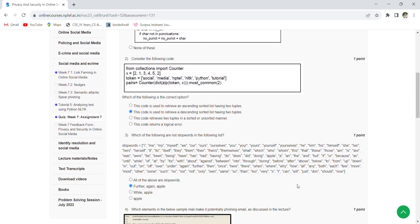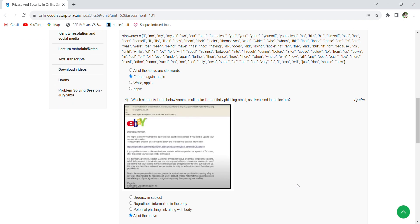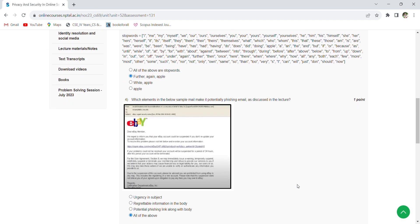Coming to the third question, which of the following are not stop words in the following list? Those are: further, again, apple. Coming to the fourth question, which elements in the below sample may make it potentially phishing mail as discussed in the lecture?